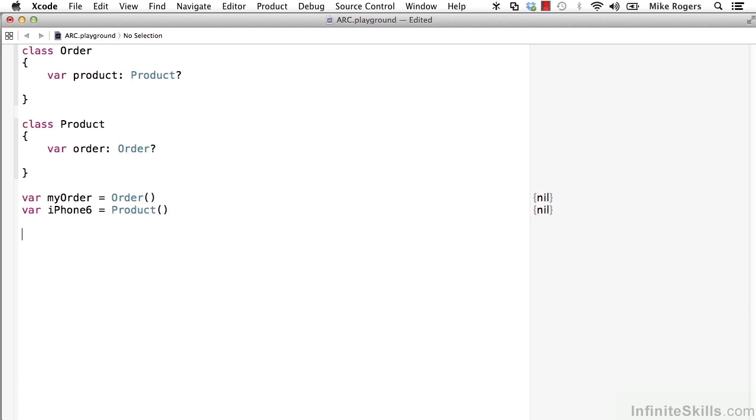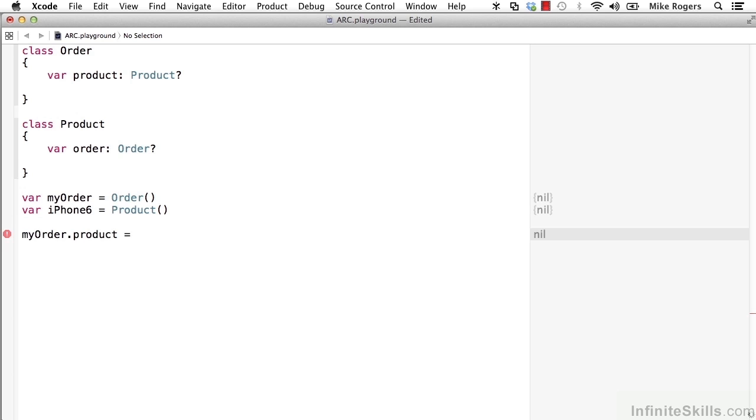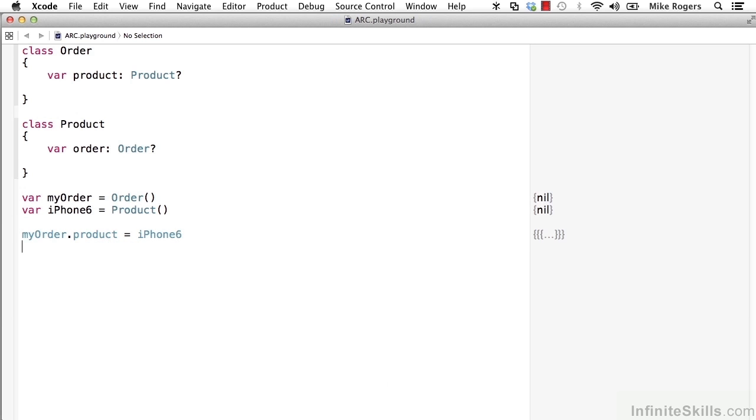And then we might add that product to the order. So I'll say myorder.product gets iPhone 6. Pretty common scenario.